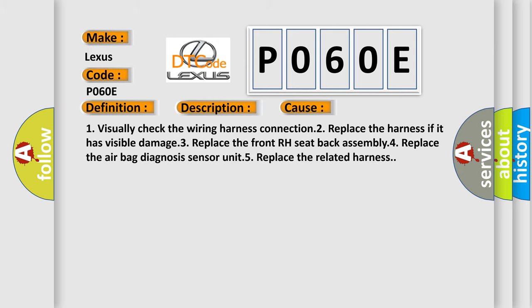One: visually check the wiring harness connection. Two: replace the harness if it has visible damage. Three: replace the front right seat back assembly. Four: replace the airbag diagnosis sensor unit. Five: replace the related harness.